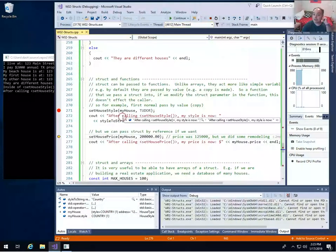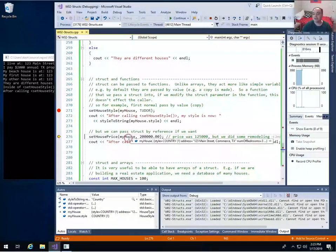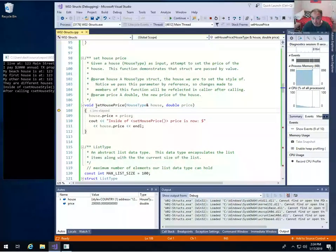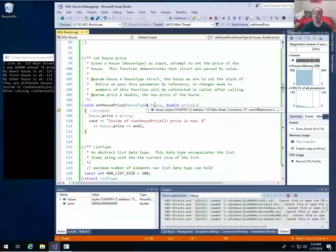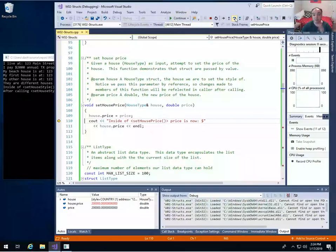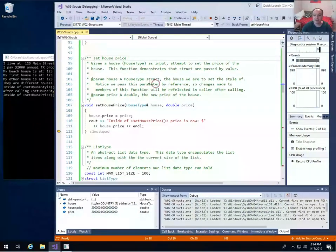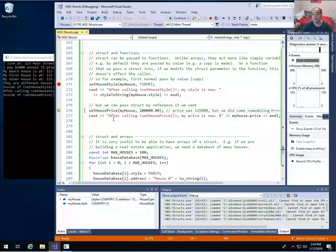You can pass structures in by value to functions, but you can also pass them in by reference, just like a simple variable. Set_house_price does the same thing for the price, but we're passing in my_house by reference. We'll step in — here's set_house_price, pretty much the same kind of function, except we're passing house in by reference. So we're passing not a copy but a reference to the same structure. We set the price and output — the new price of this house is $200,000 because we just set it.